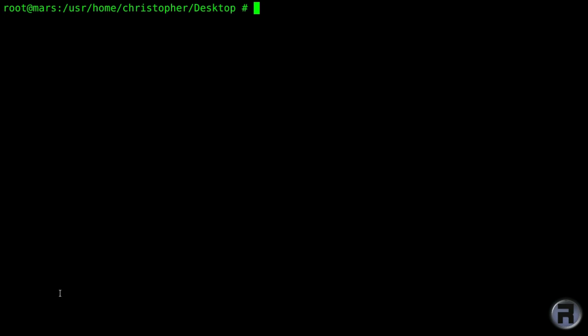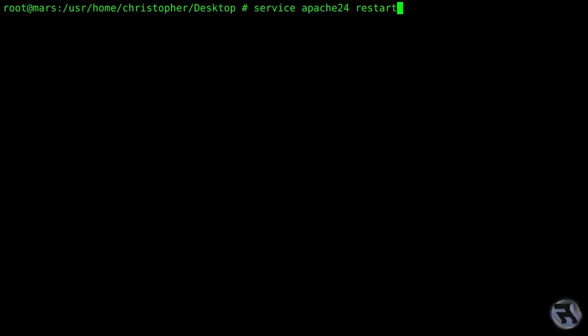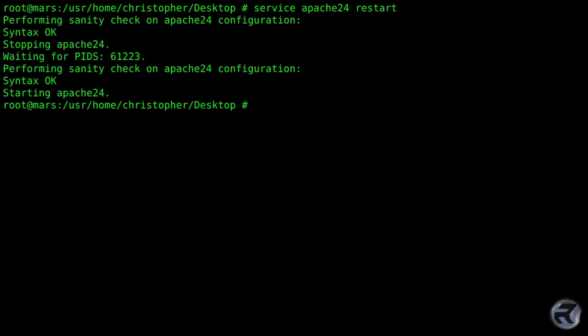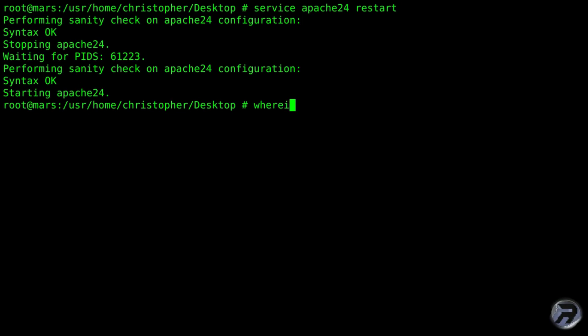Right then, let's start it. Well, we're going to restart it with the added configuration changes. Yep, no problem, no error messages so we must have done something right.